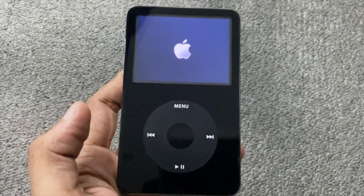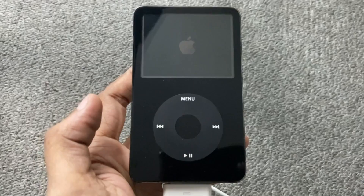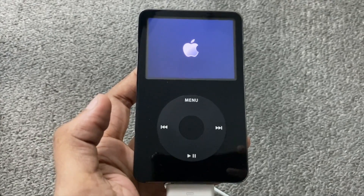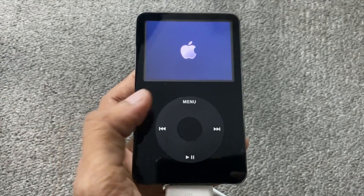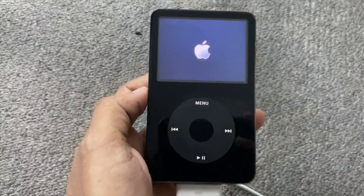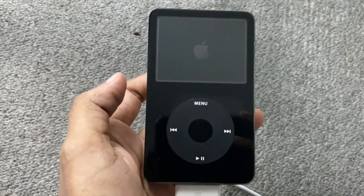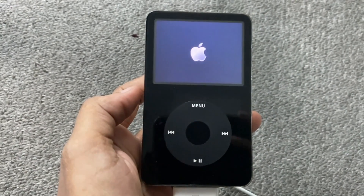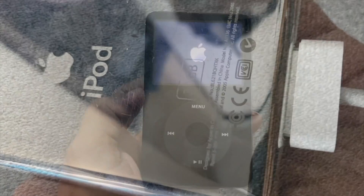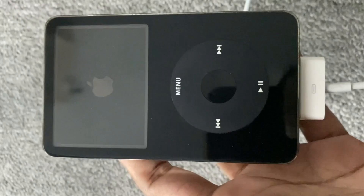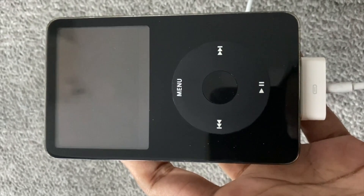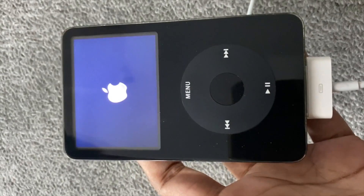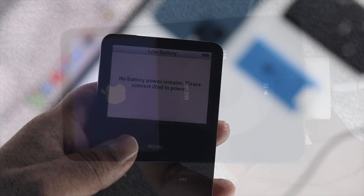Welcome back to the channel. In today's episode we're going to discuss how to solve your iPod Classic just keep boot looping. A lot of people are complaining that whenever they try to use their iPod Classic it is either showing the Apple logo continuously or it just keeps getting stuck on the Apple logo. This is one of the annoying issues a lot of people are facing right now.